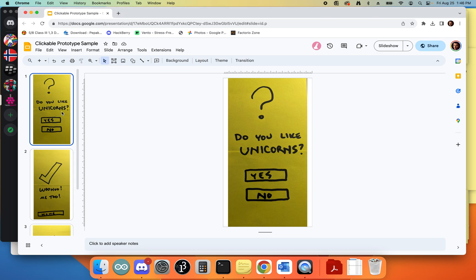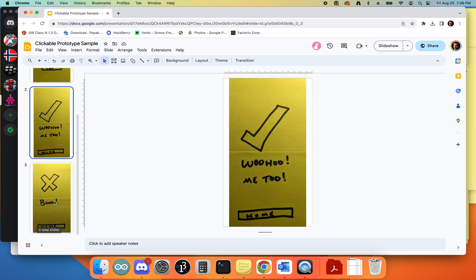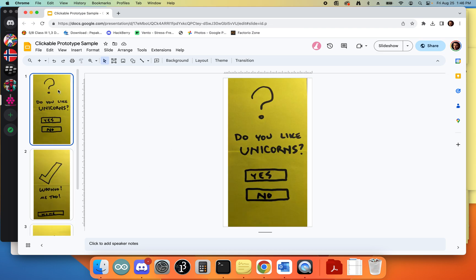I have this whole 'do you like unicorns' prototype, and you know what will happen if you say yes and what will happen if you say no. What we want to do is modify this to be able to turn these drawings of buttons into actual clickable buttons.